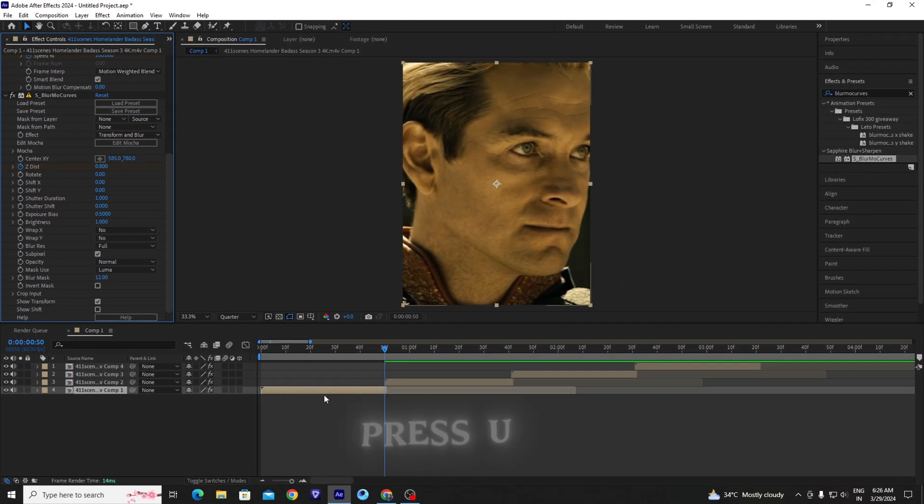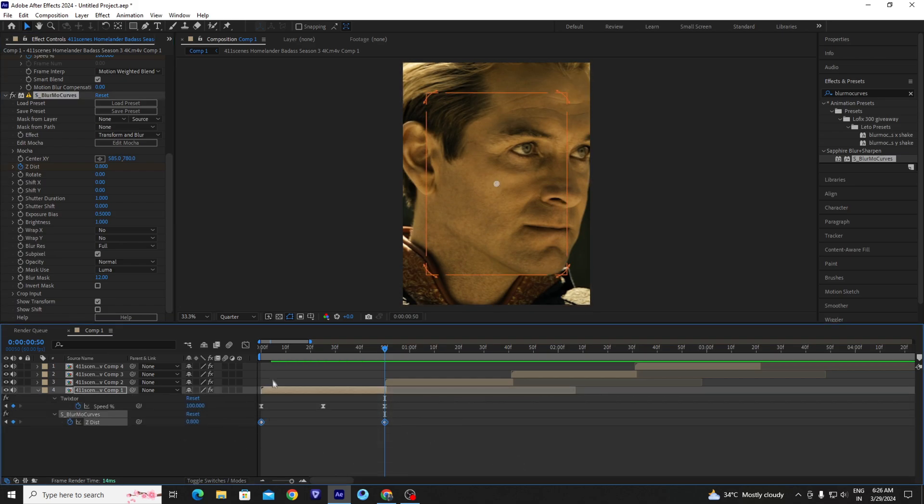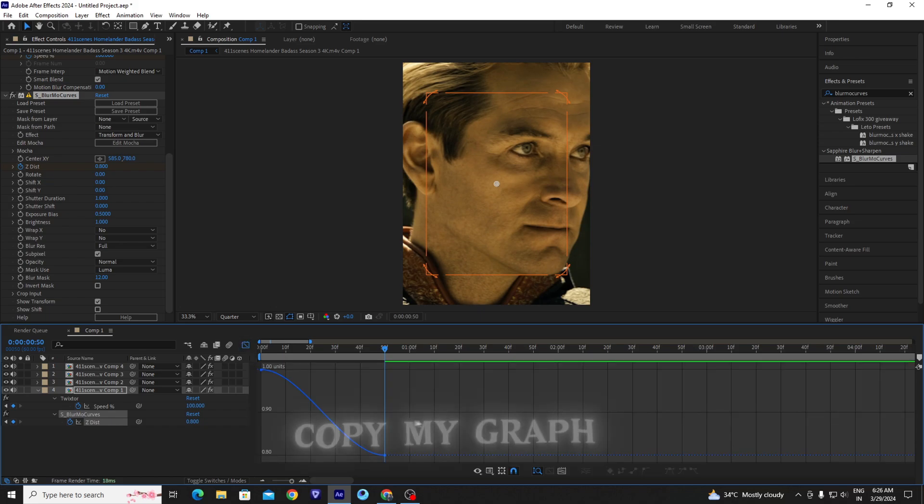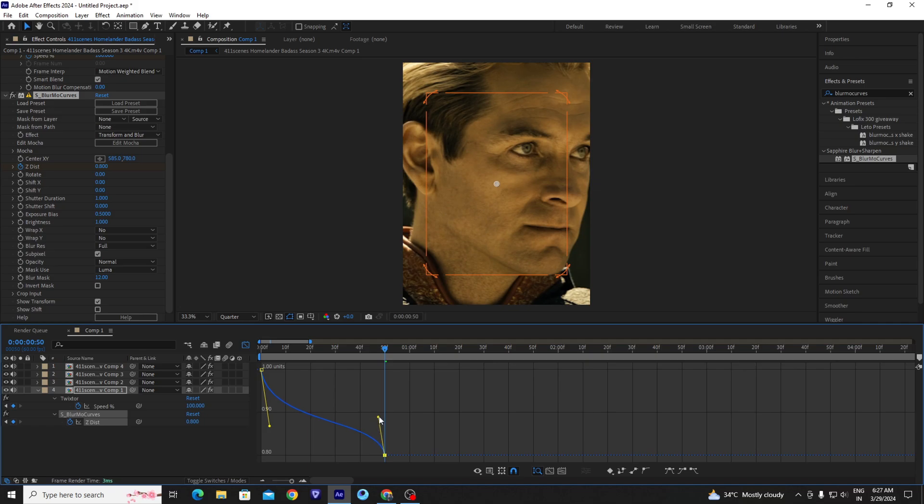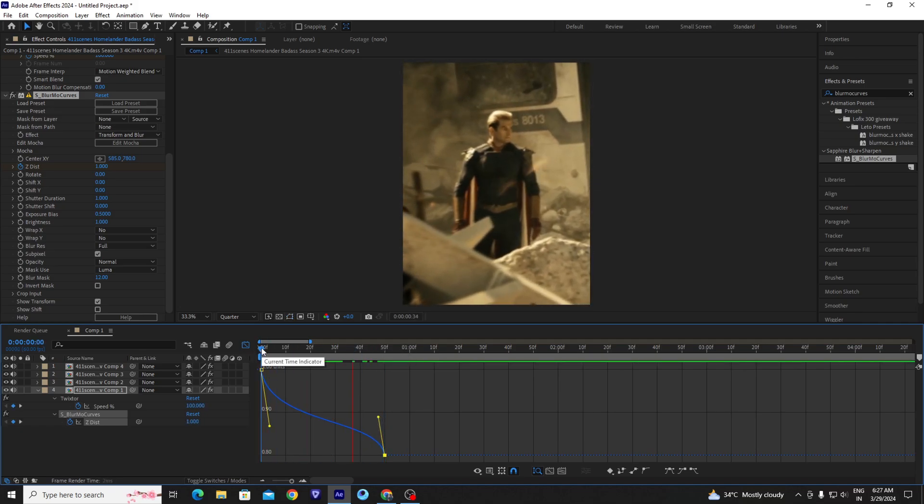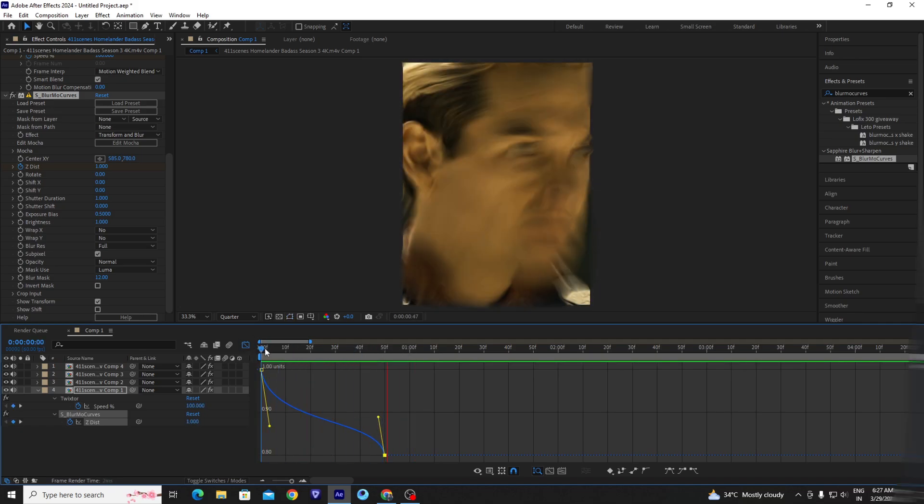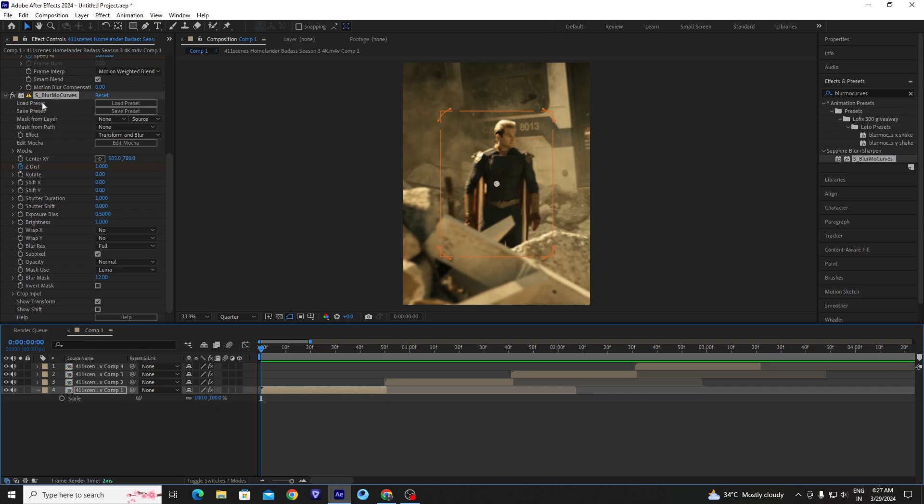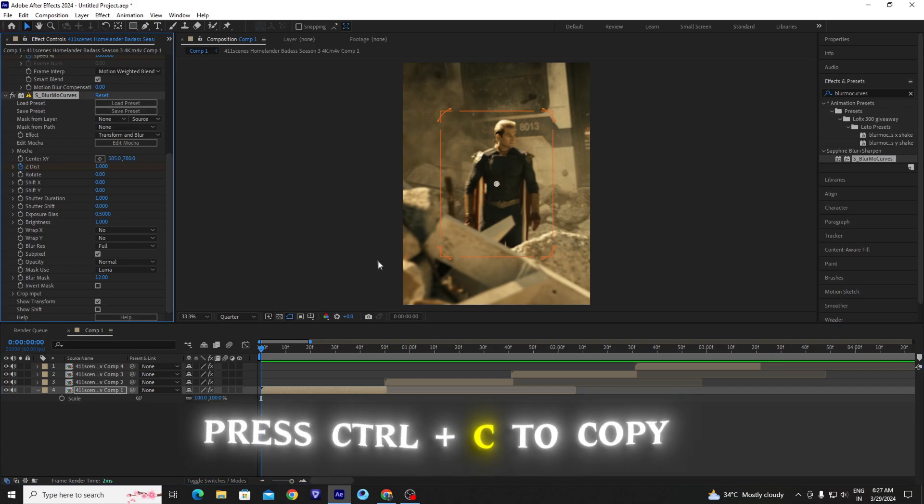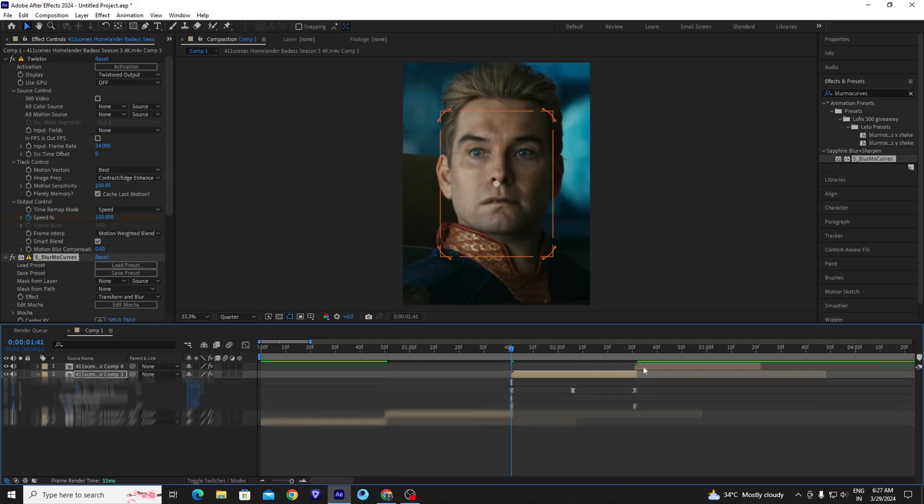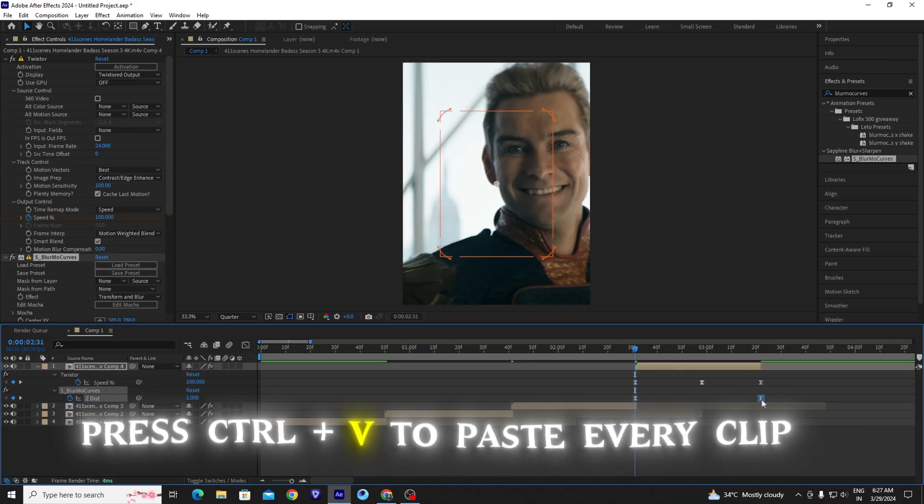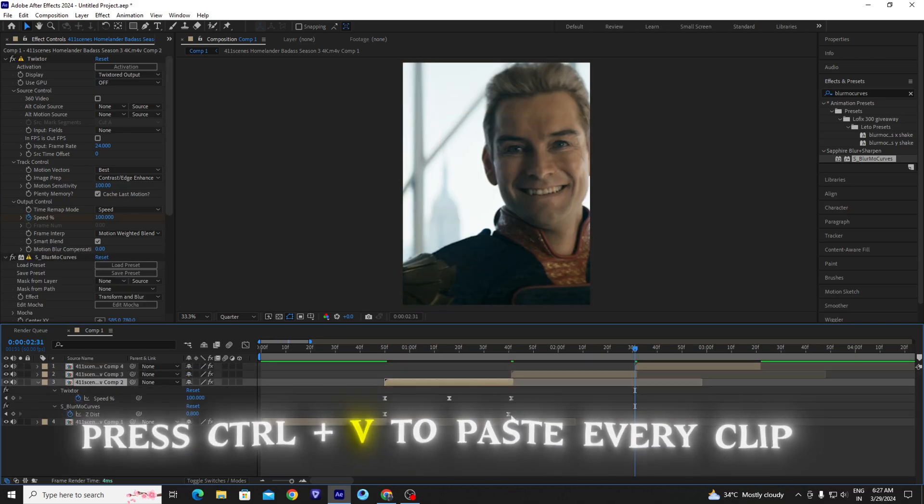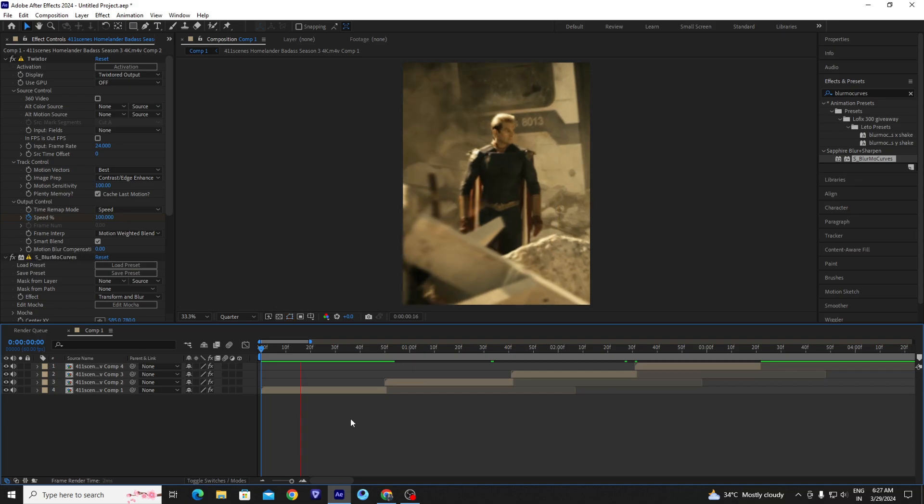Press U on your keyboard and select both of the keyframes, go to graph editor and copy and paste your every clip one by one and then adjust the keyframe according to your clip.